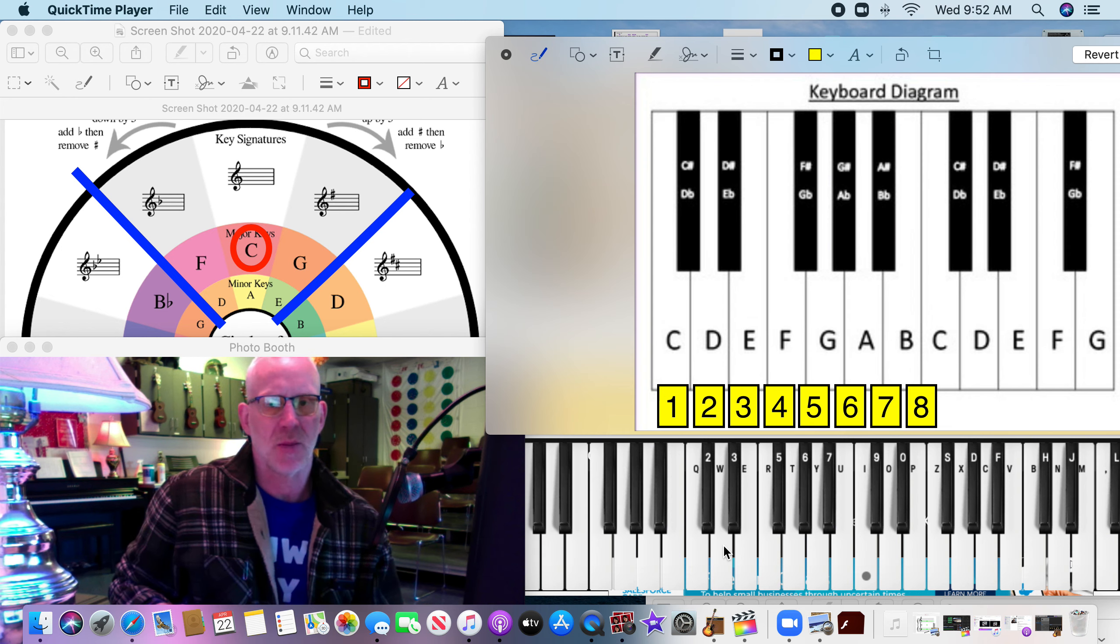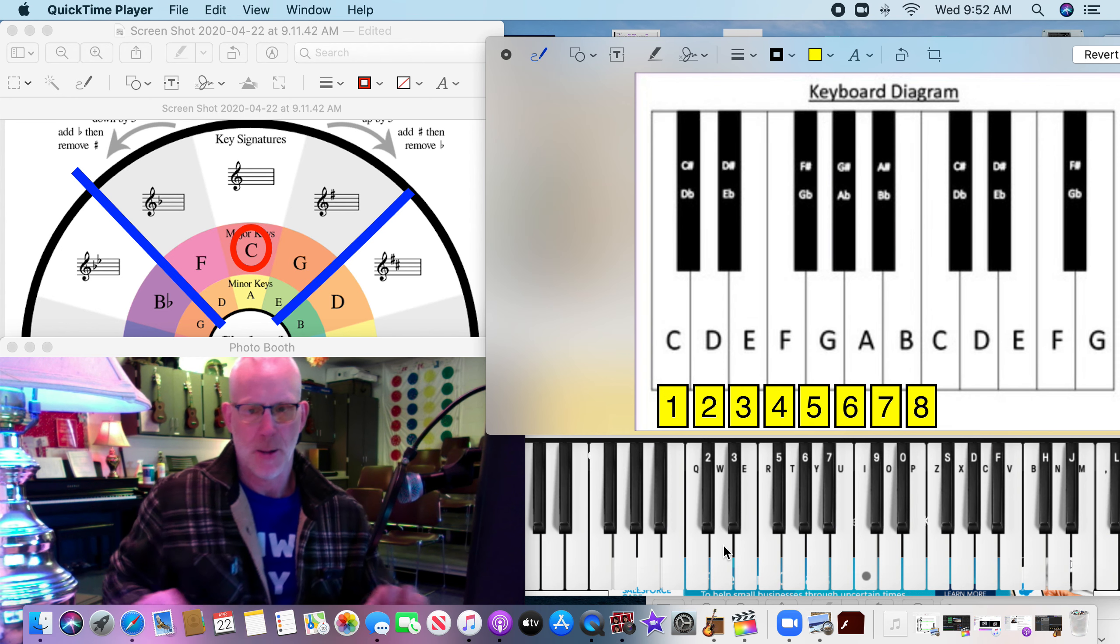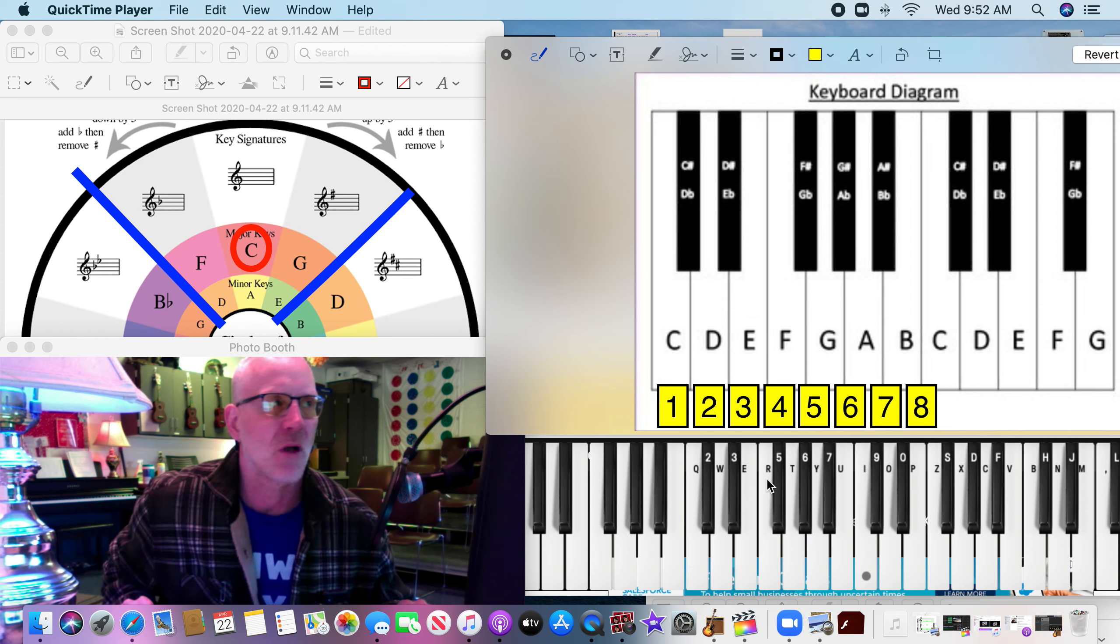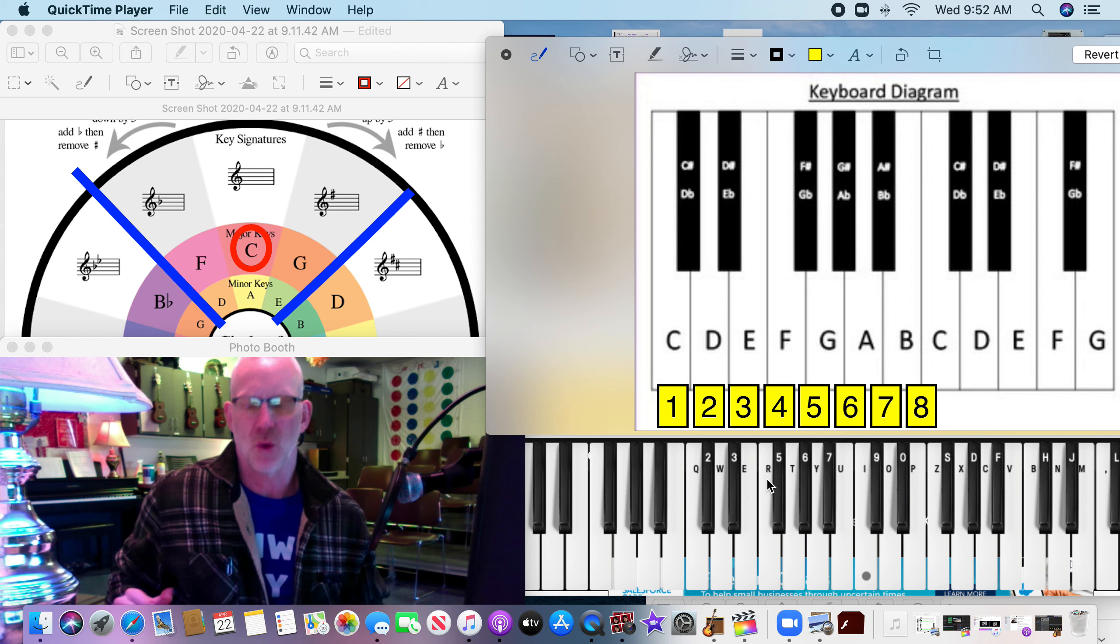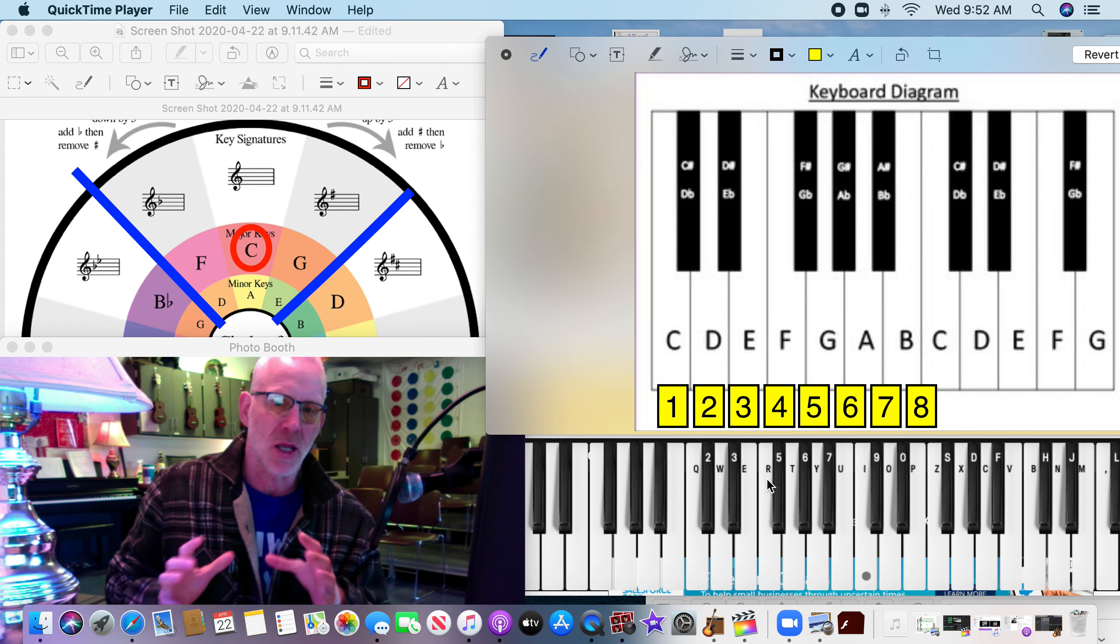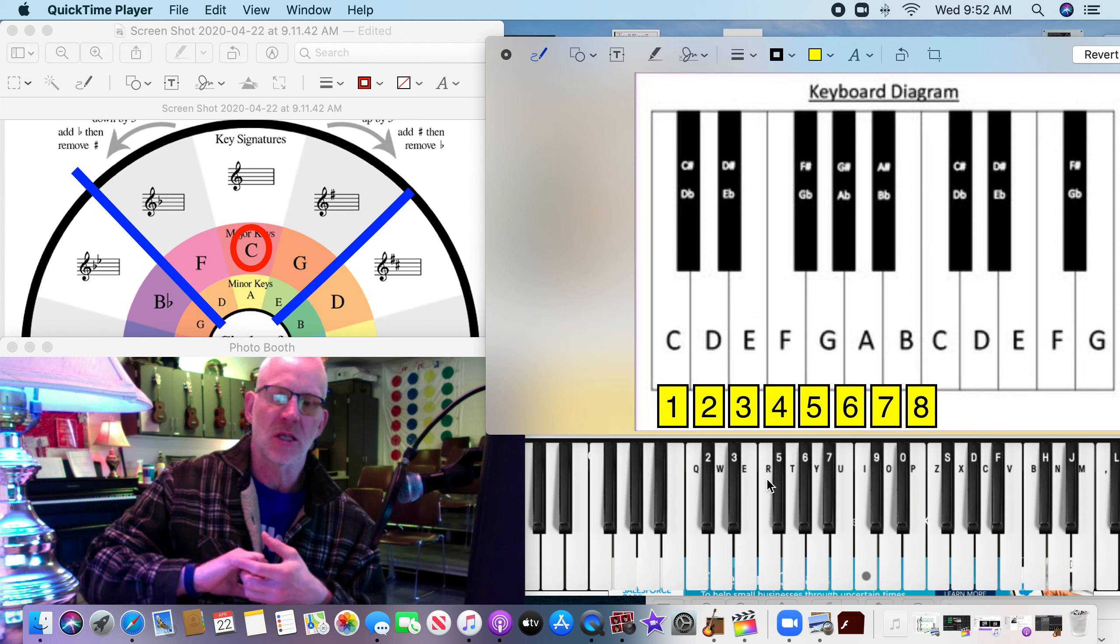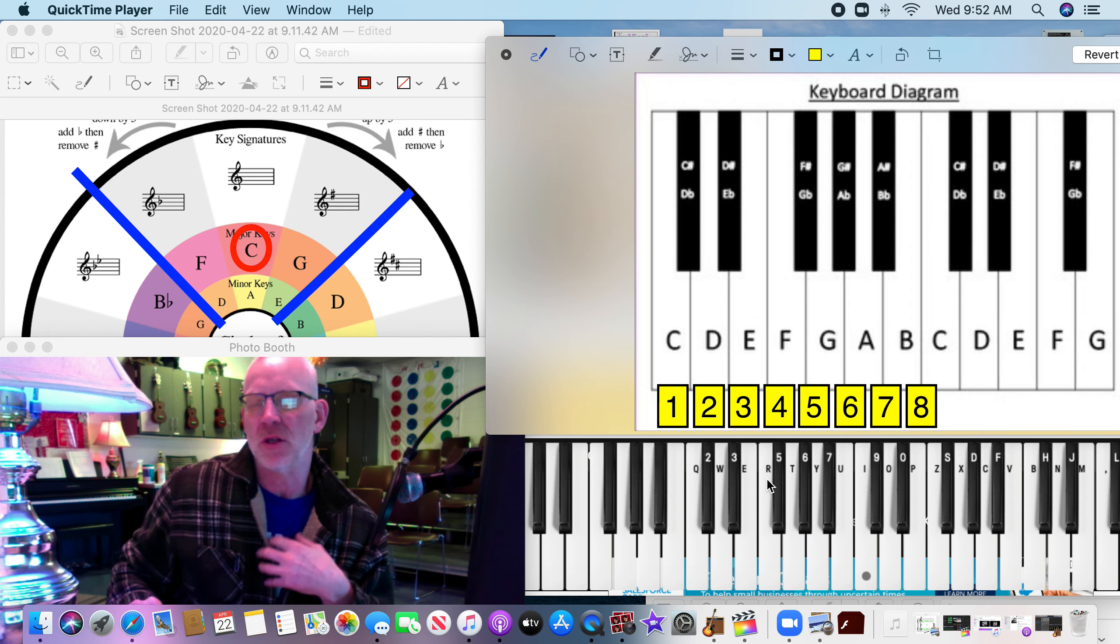Today is Thursday, April 23rd, and we're talking about our circle of fifths today. The circle of fifths is really cool. Some of the stuff we've been showing you is you can take the circle of fifths and see how songs are put together using it.